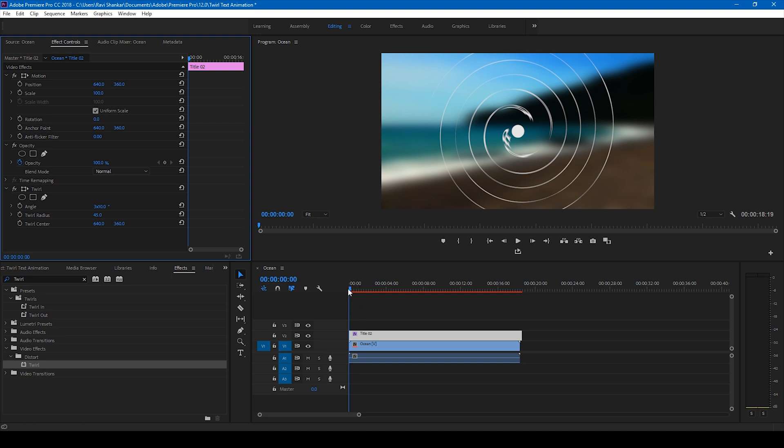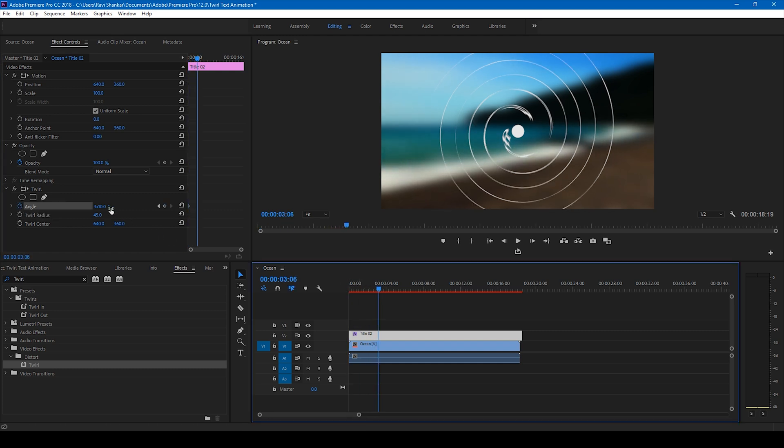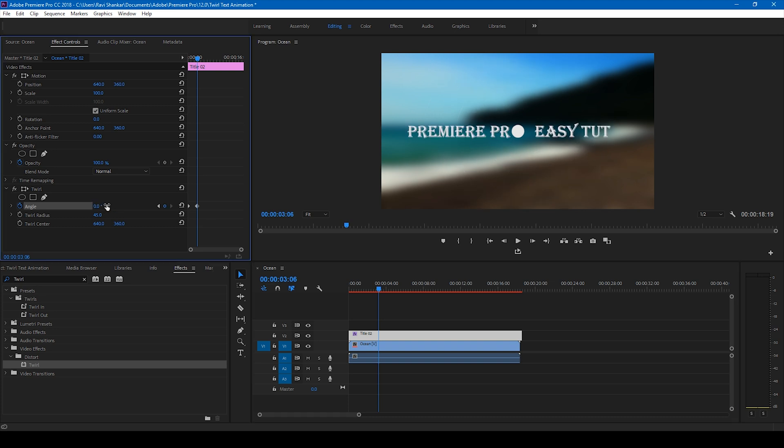So at this point, click on this timer button for the angle and go to around three seconds forward and set everything back to zero.